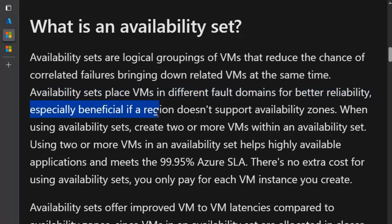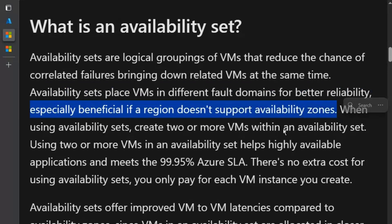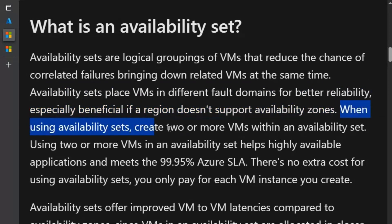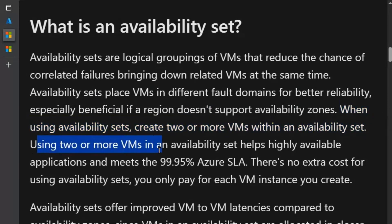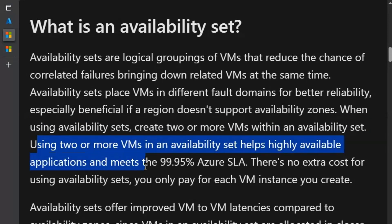Availability sets are especially beneficial if a region doesn't support availability zones. When using availability sets, create two or more virtual machines within an availability set. Using two or more virtual machines in an availability set helps highly available applications and meets the 99.95% Azure SLA.